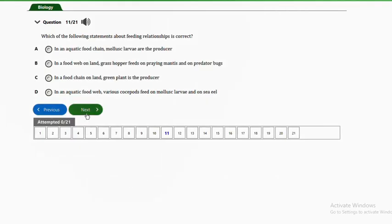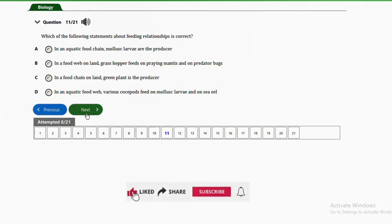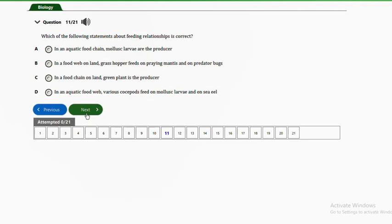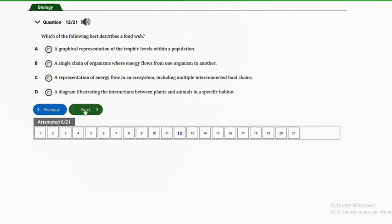Question eleven: which of the following statements about feeding relationships is correct? A — in an aquatic food chain, mollusc larvae are the producers; B — in a food web on land, grasshoppers feed on praying mantis; C — in a food chain on land, green plants are the producers; D — various copepods feed on mollusc larvae and sea eel. The answer is option C — in a food chain on land, green plants are the producers, as they have the ability to manufacture their own food.